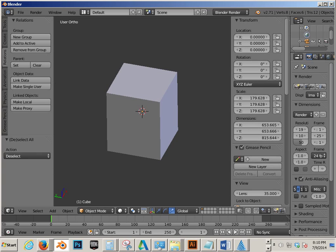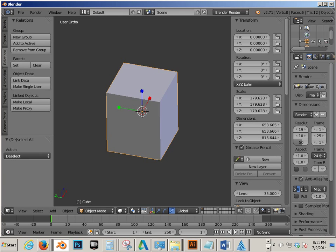Alright. So that's it for Scale, Rotation, Dimensions. Enjoy. Go on to the next video.